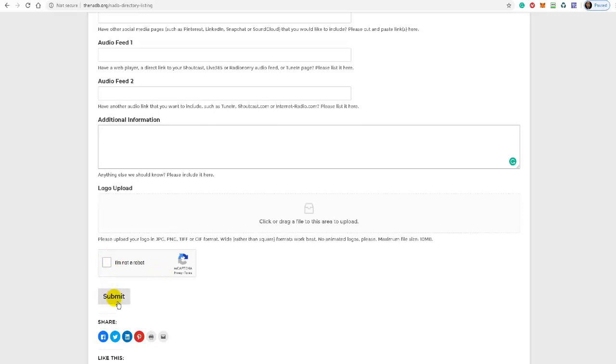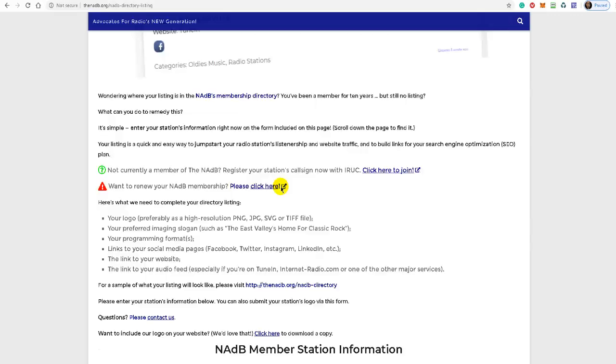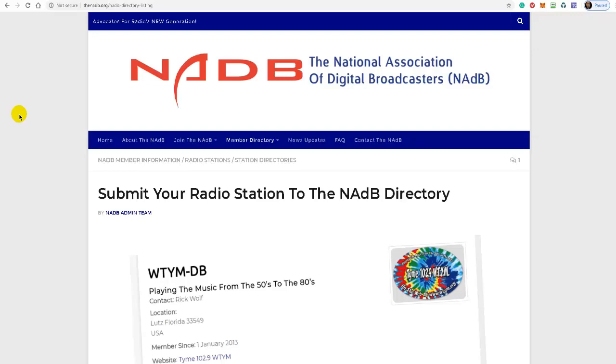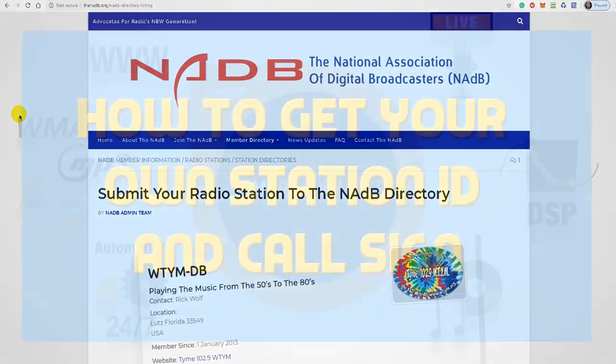That's all there is to it. They'll contact you to let you know if there was any problems with your submission and you're on your way. So this is how you would get yourself a station ID call sign at the National Association of Digital Broadcasters, NADB. This is Armani J, thank you for listening.